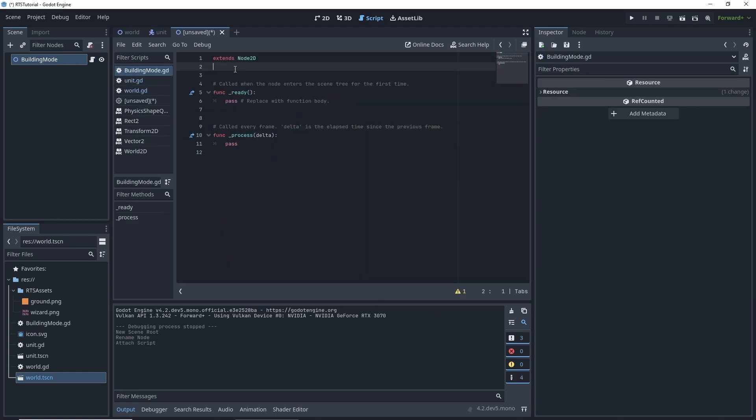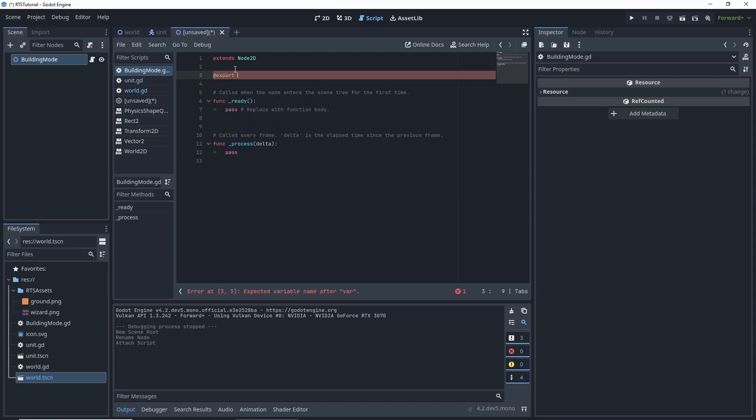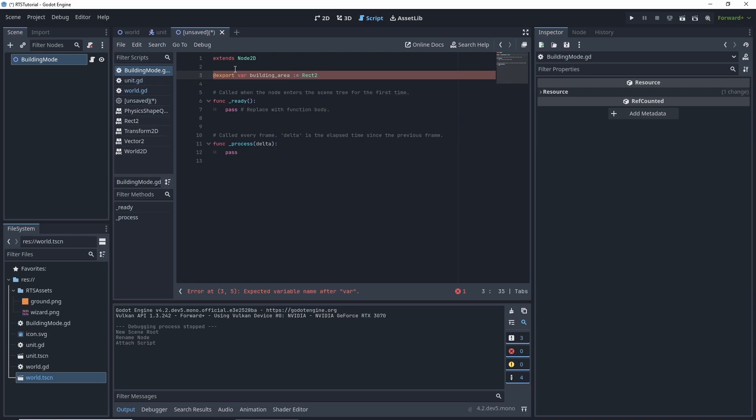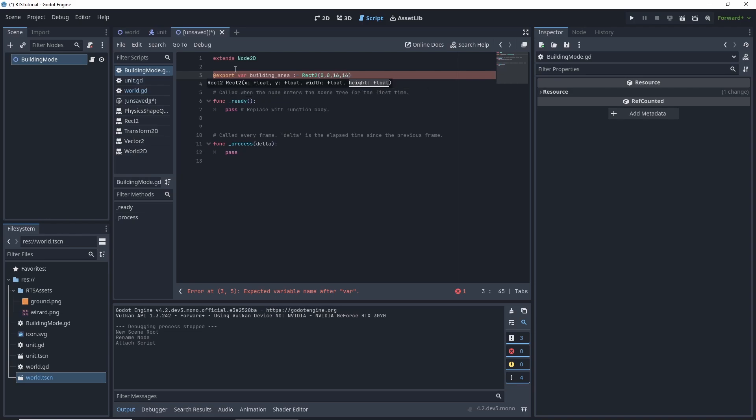We want to have a couple variables. First we want to have an export variable, export var, then we're going to call it building area. This is going to be the size of whatever our building's size. And this will be a rect 2. It'll have a default size, so default position 0, 0, a size of 16 by 16. Go ahead and save that.